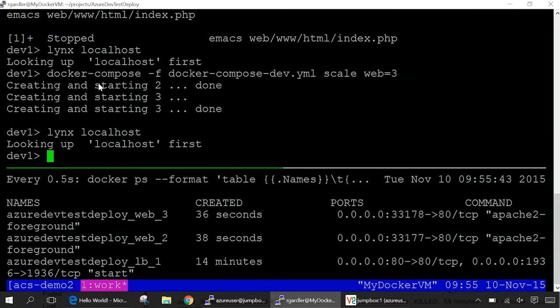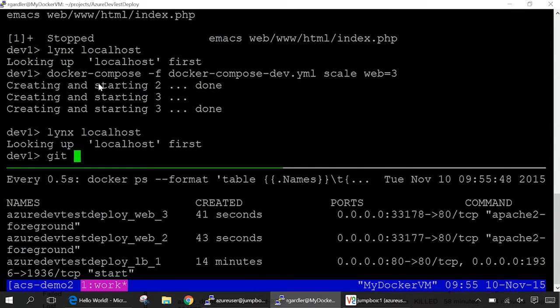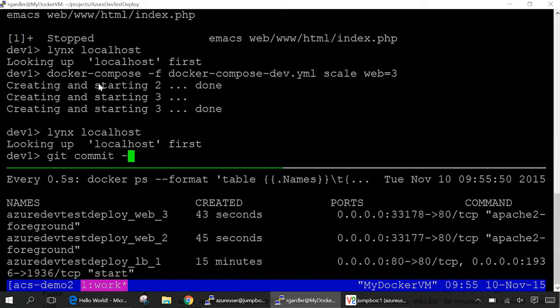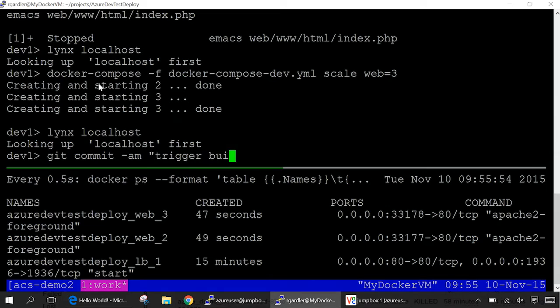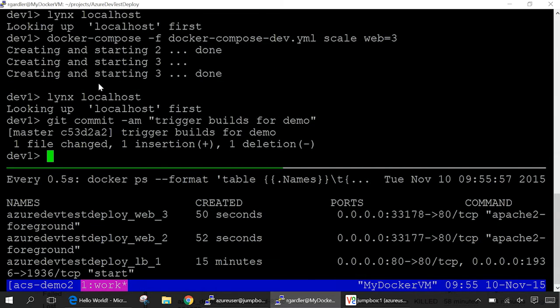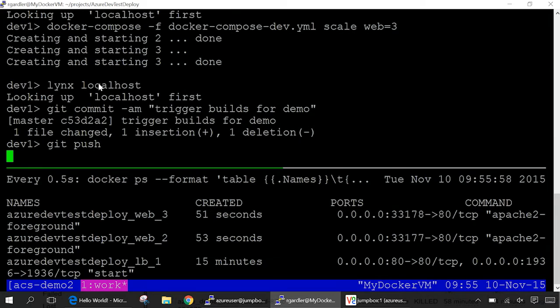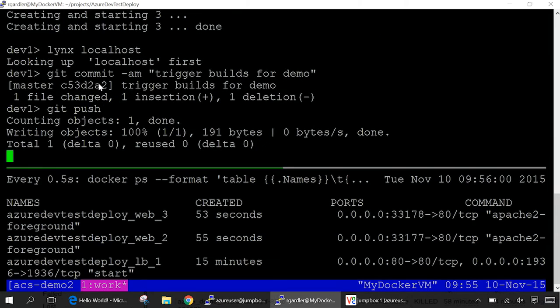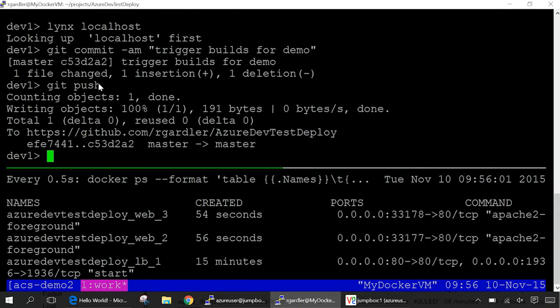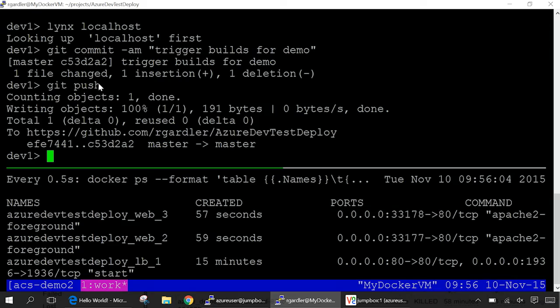Let's commit that change now. Let's make that change available to our development team. So this is backed by git. So I'm going to do a git commit, and I'm going to say trigger builds for demo. And then push that into the repository. And so there we go. We've now pushed our changes to the rest of our development team who can now start working against the latest code.